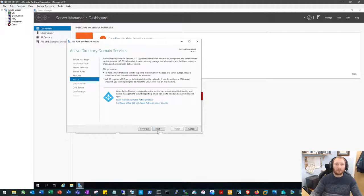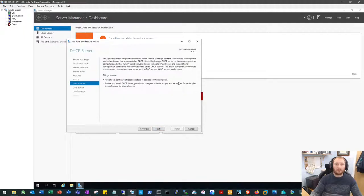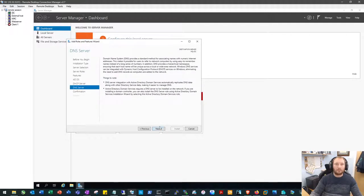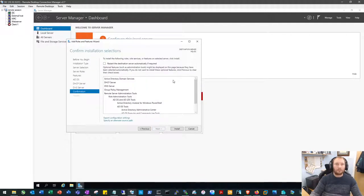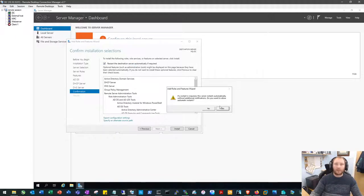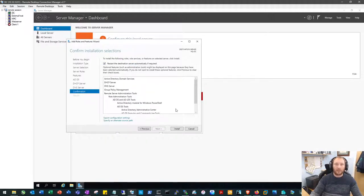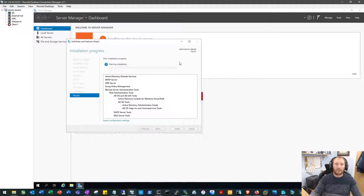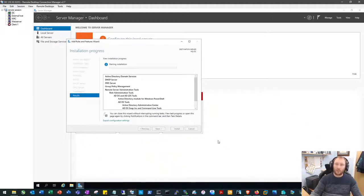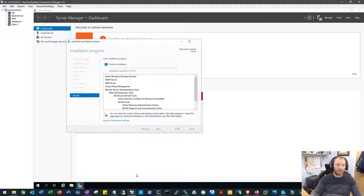I'll tell it to restart automatically if it's needed. And we'll go ahead and install. Okay, so I'll pause the video there. This is just going to automatically run through it and then reboot. So we'll pick it back up then.